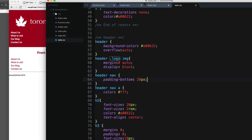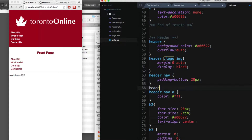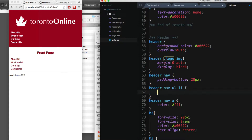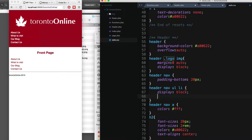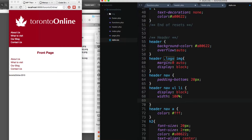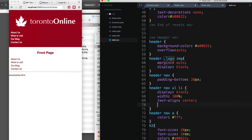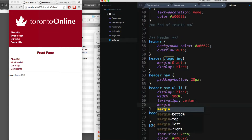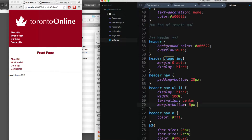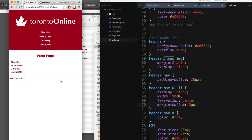Next I'm gonna add styles for the mobile version. I'll add `header nav ul li` — this targets each list item — and add display block, a width of 100%, text-align center, and finally a margin-bottom of 25 pixels. Let's save and reload. Now you can see each item in the menu is centered, which is great for the mobile version.